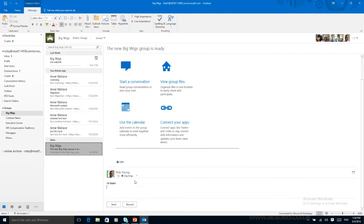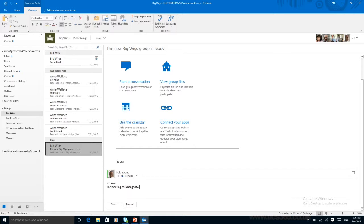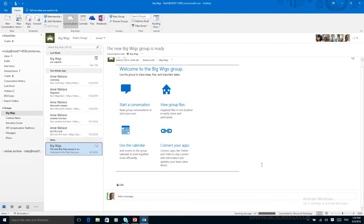You can follow a conversation as and when you go along. So: hi team, the meeting has changed to the Robin Hood suite. And I can send this across. So everyone will see that conversation and they can even like it.